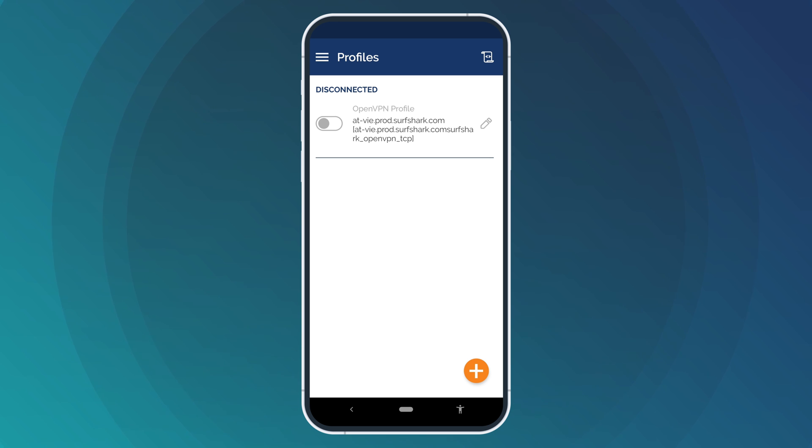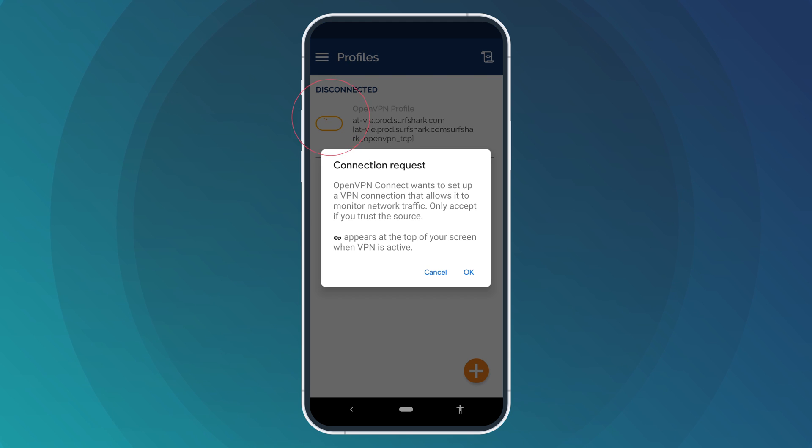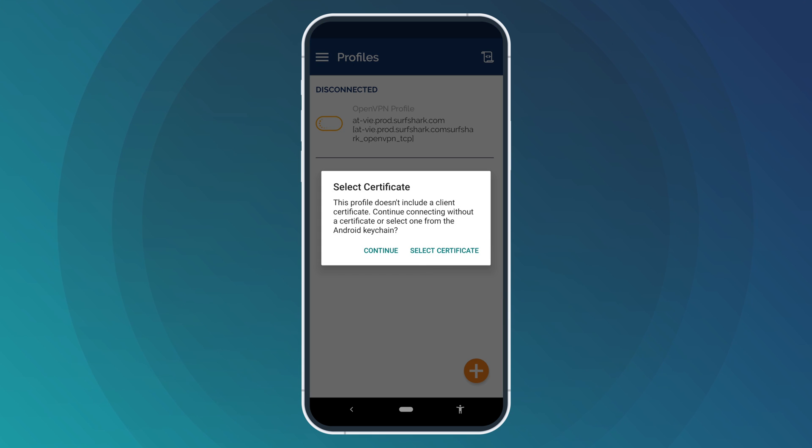To connect to the VPN, toggle the gray switch. When you connect for the first time, you will get a request to set up a VPN connection. Click OK. Then, another pop-up will inform you about the client certificate. Simply select Continue.